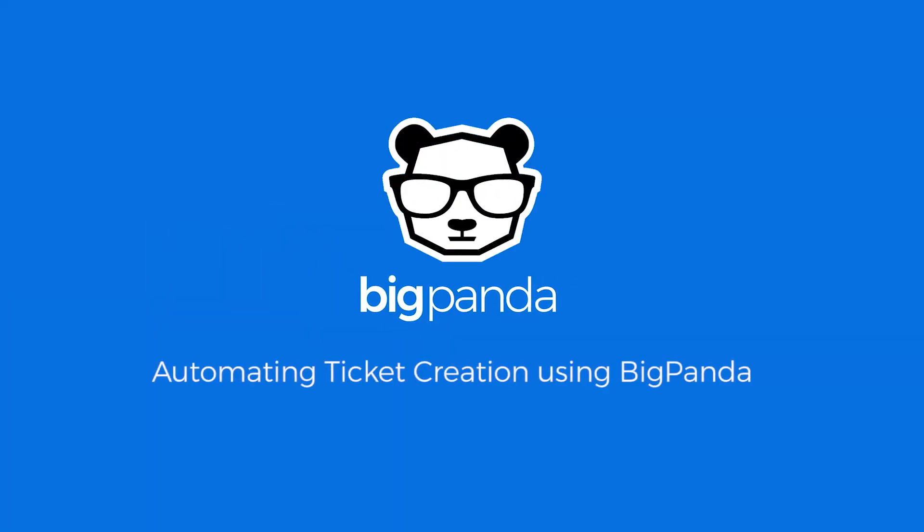Hi, this is Chris Reitz from BigPanda. In this short video, I'll show you how easy it is to set up and automate ticketing by using BigPanda.